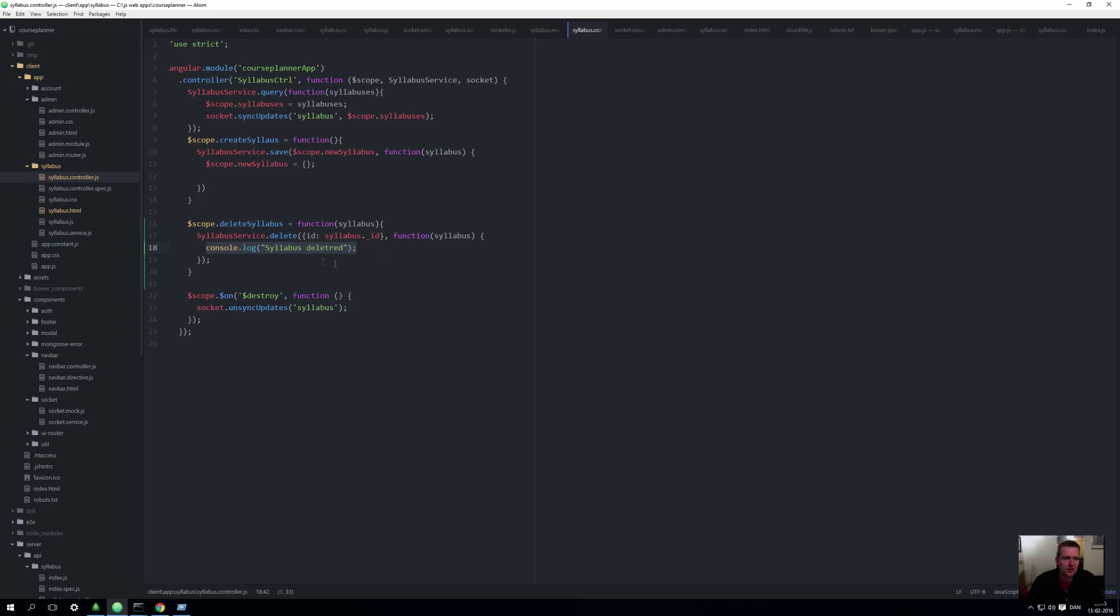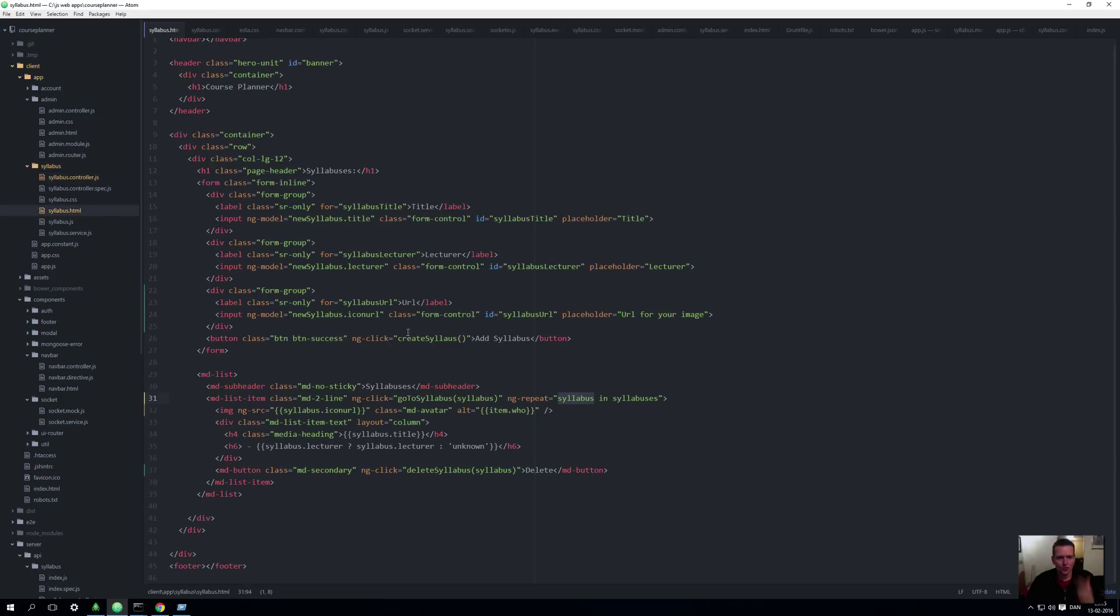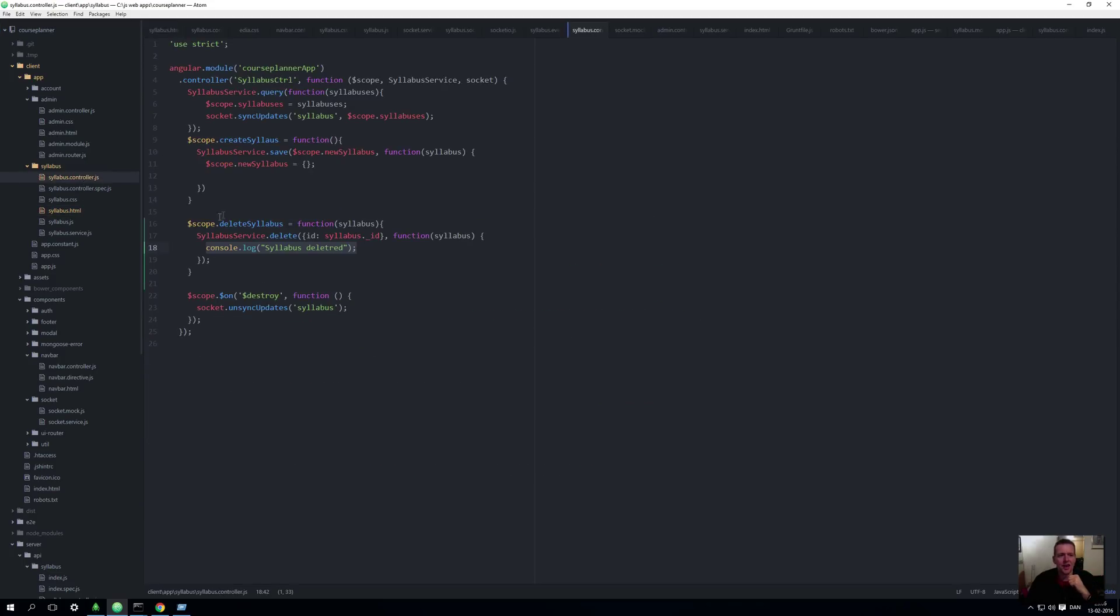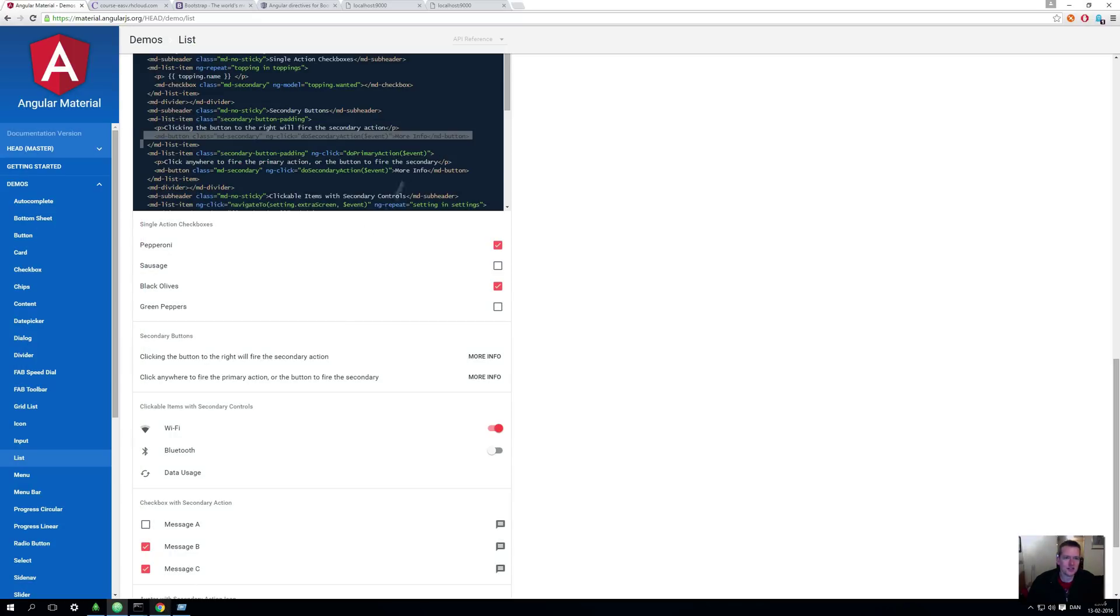I'll save this. Now setting up those three areas: one, adding an MD button; two, adding some action inside my controller that I want to do whenever I click this button; and three, adding the actual code to be executed when I do the delete syllabus. I can now start deleting my syllabuses here.